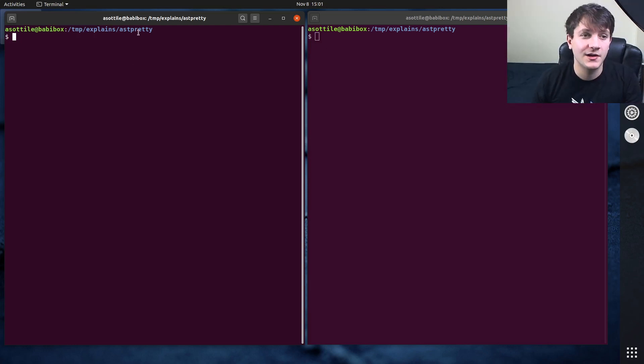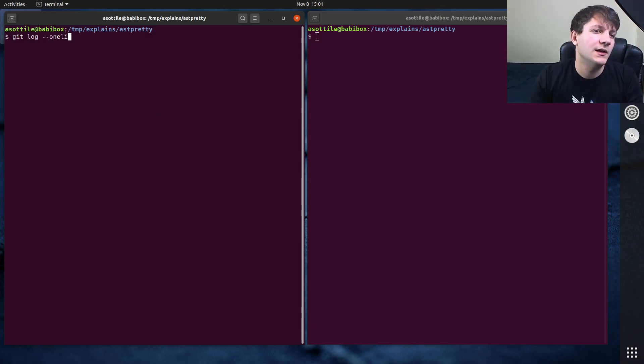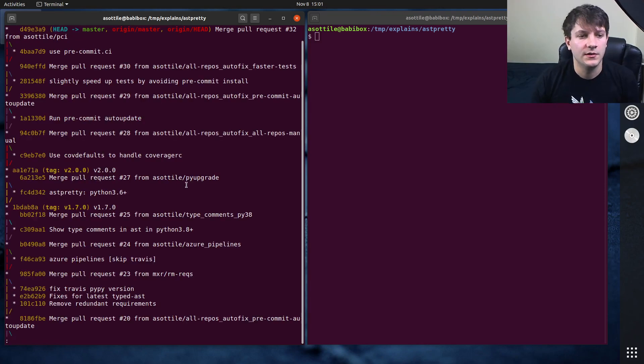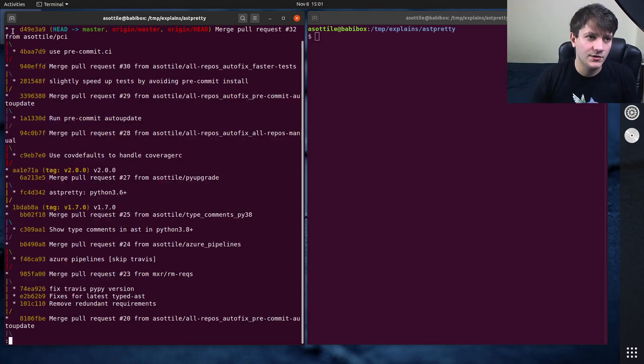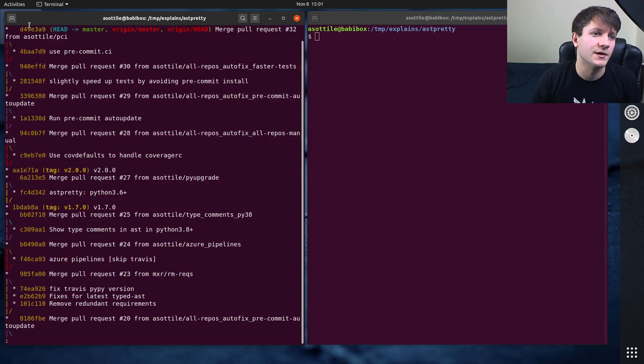I'm in a git repository right now. This is just a library that I wrote called astpretty. One line decorate graph. I'm just going to show the history that's going on here, and you'll notice most of the things that are happening here are just a bunch of commits.